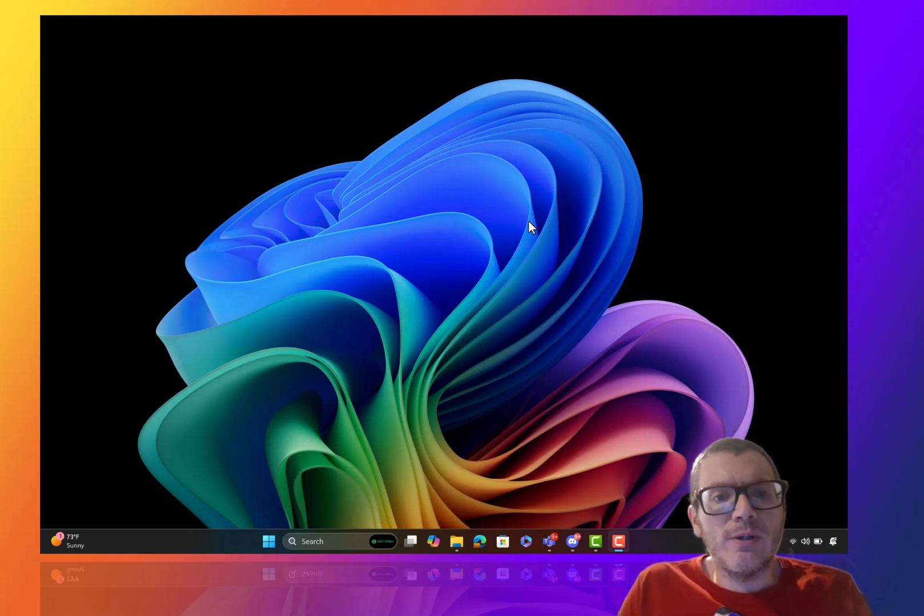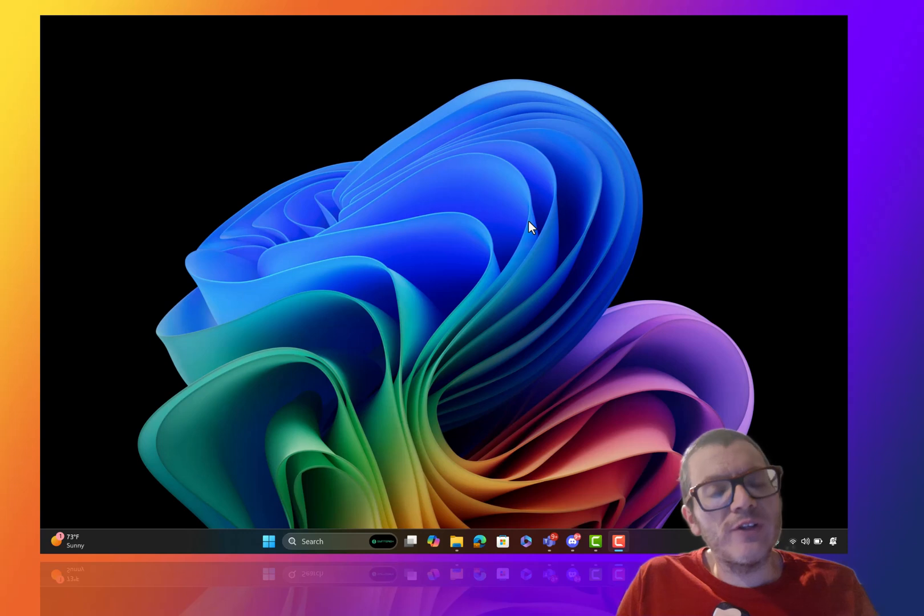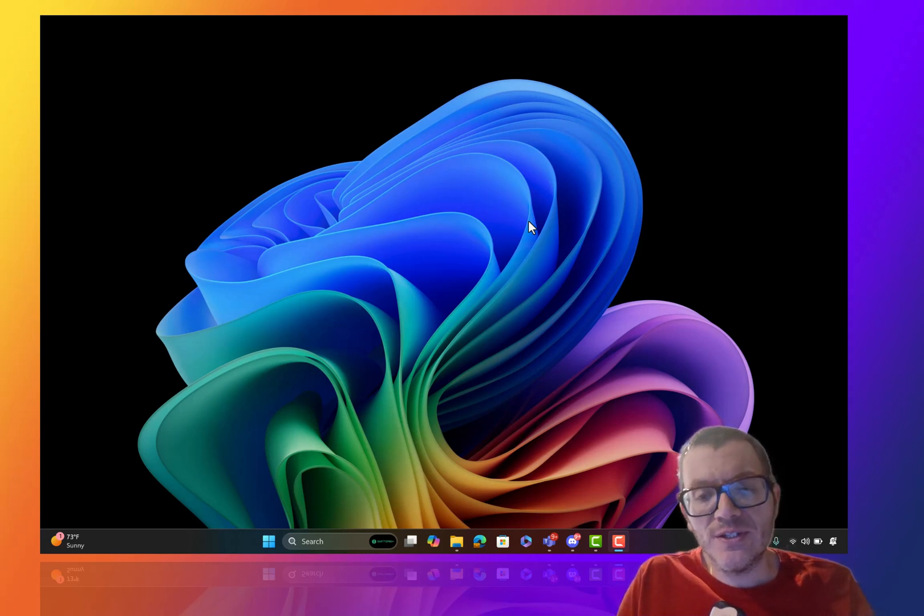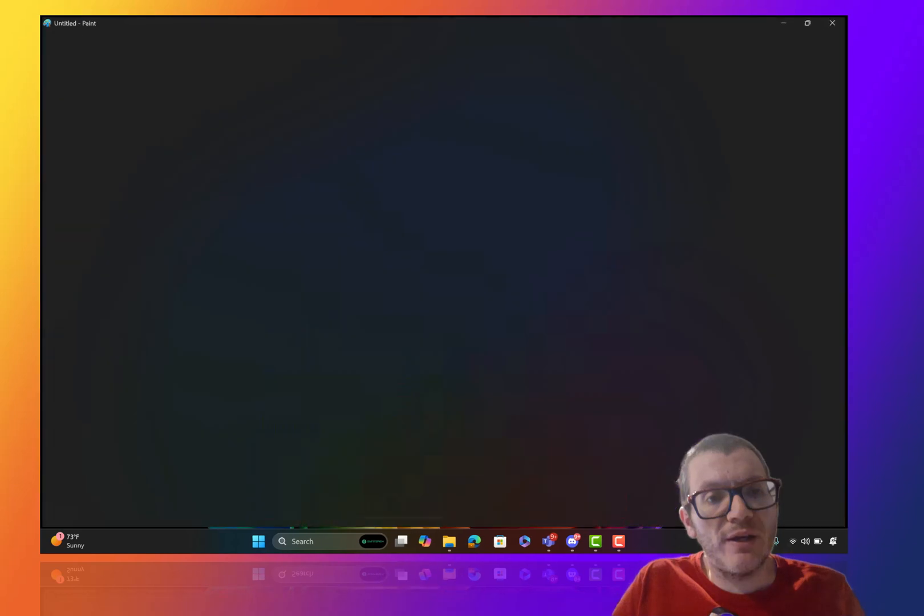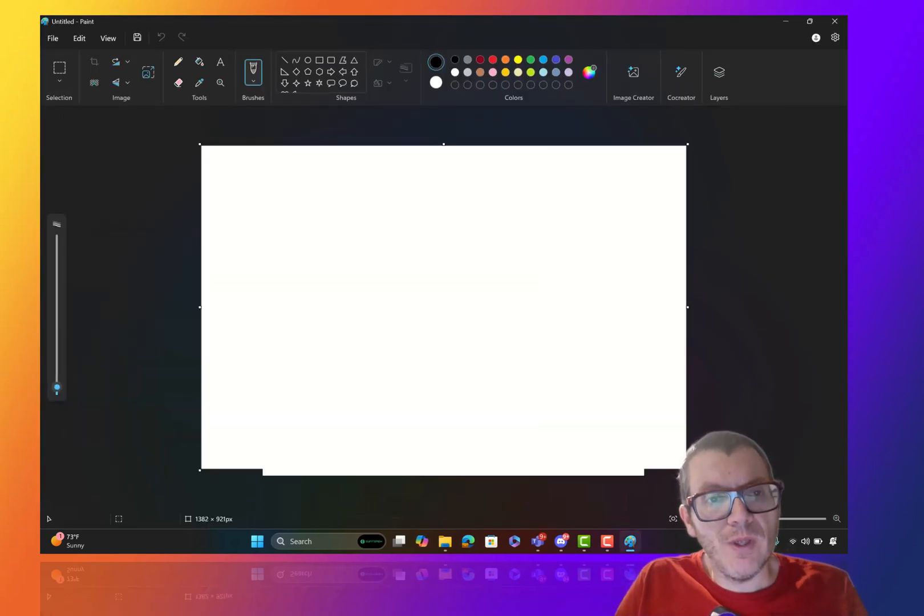Hey, what's up everybody? We're here to talk about one of the great things with Copilot Plus PCs, and you've never seen Paint like this.